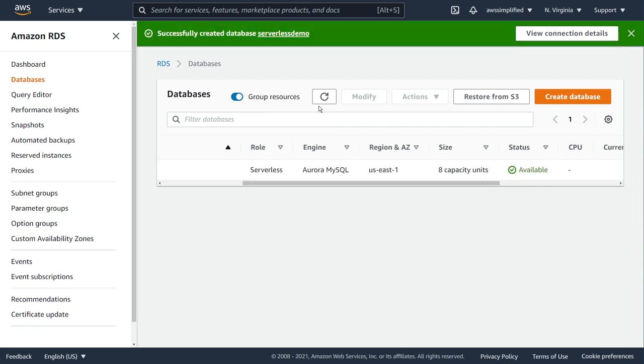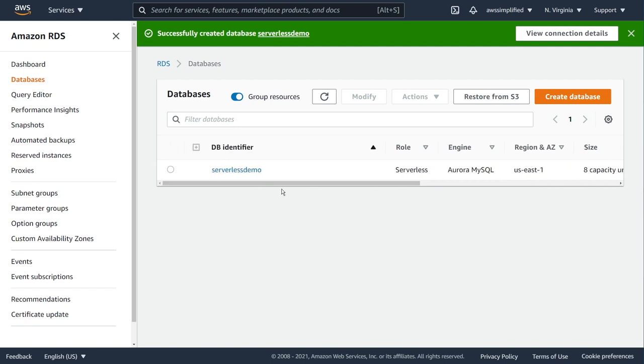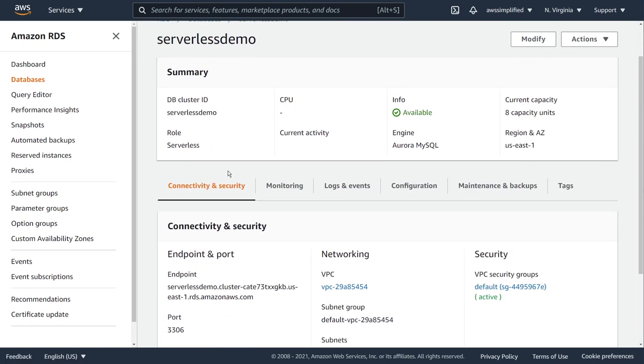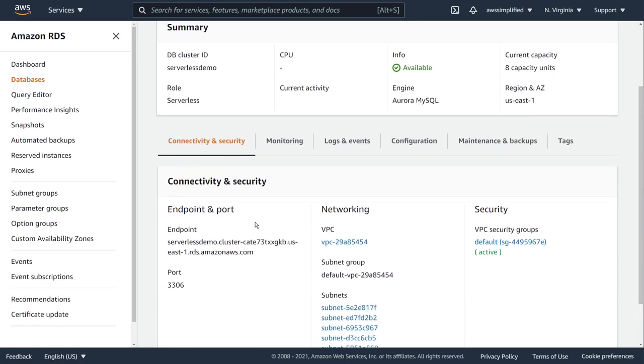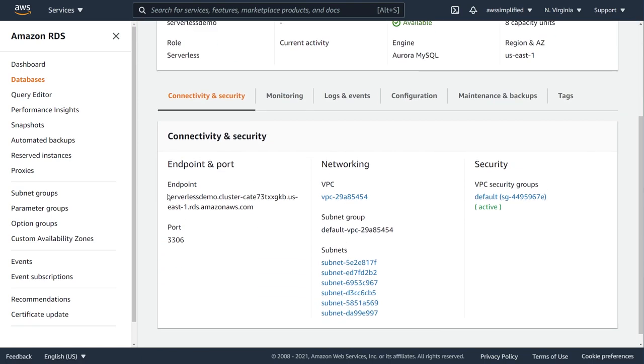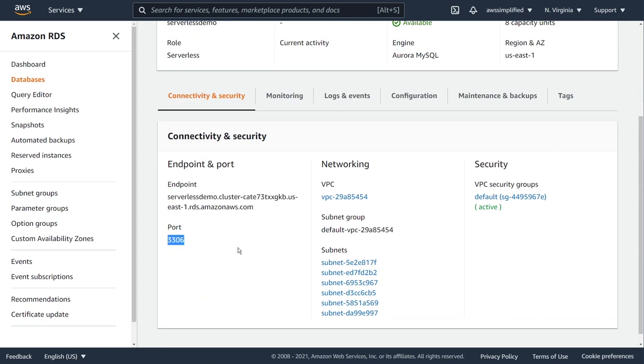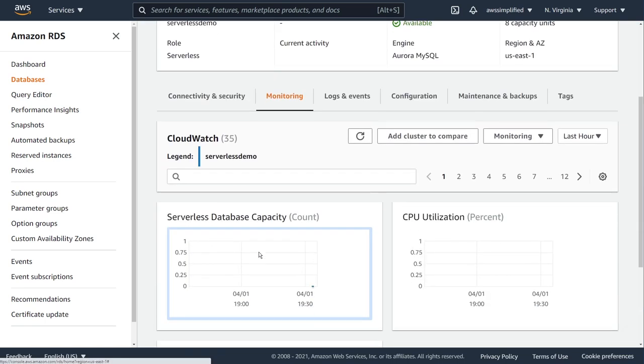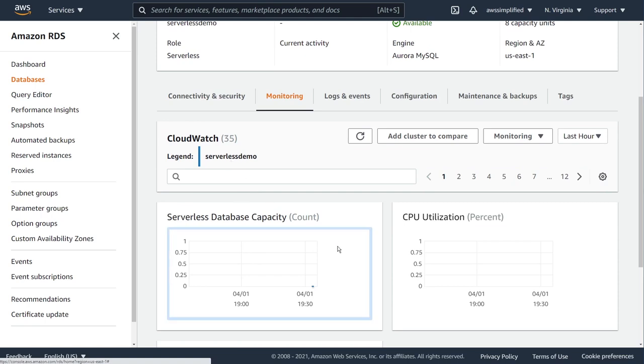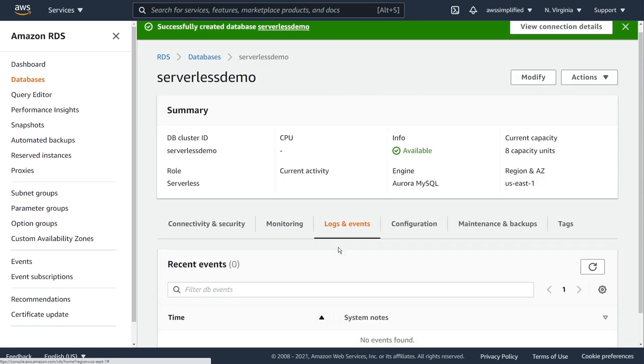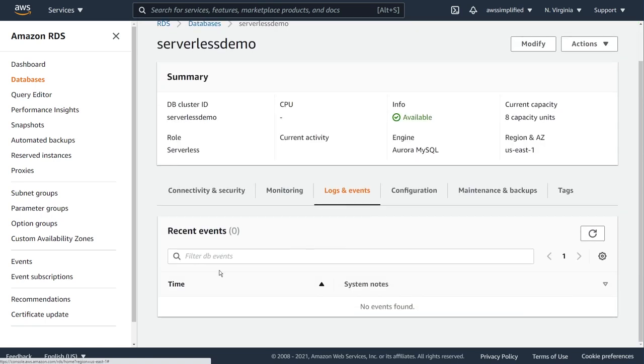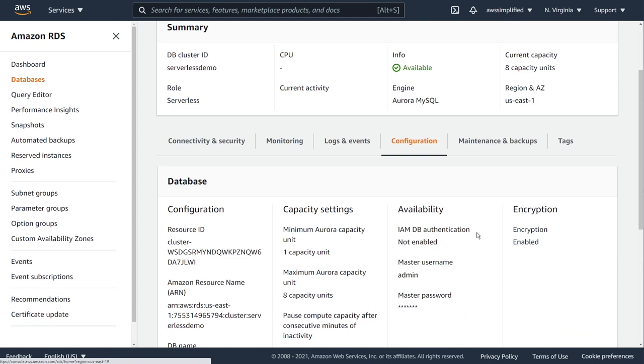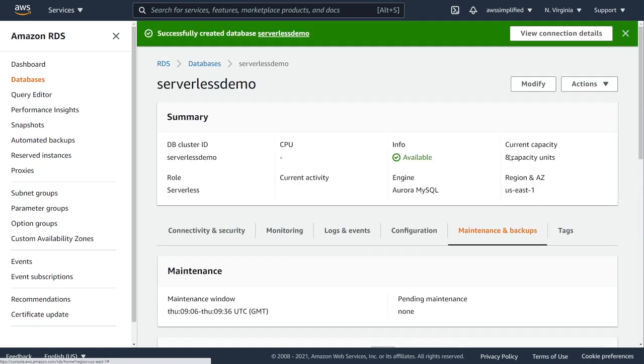Alright guys, so that took around five minutes or so. You can see now that my database is now in the available status, which is great. From here, if you want to explore, you can click on this guy and check out a bunch of the different settings. You can see here that our endpoint is this guy here and it's operating on this port. There's monitoring if you want to keep an eye on your application, there's logs and events to let you know of any upgrades or reboots that need to occur. There's configuration if you want to change any of these settings, such as the admin passwords and all that stuff, maintenance and backups, and the list goes on. You can take some time here, but what I want to show you is how we can actually interact with this database now.